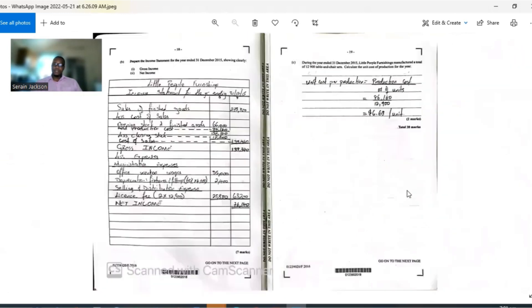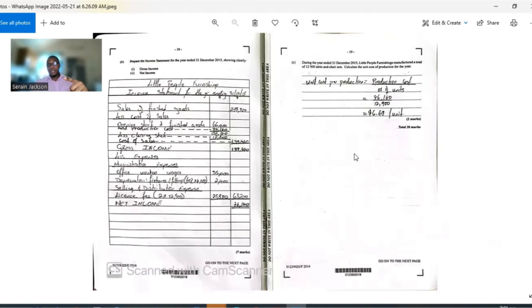Overall, this question gets a 6 out of 10 in difficulty. The fixtures and fittings apportionment is the trickiest part. Thanks for watching — remember to like the video and leave a comment. See you in the next one.